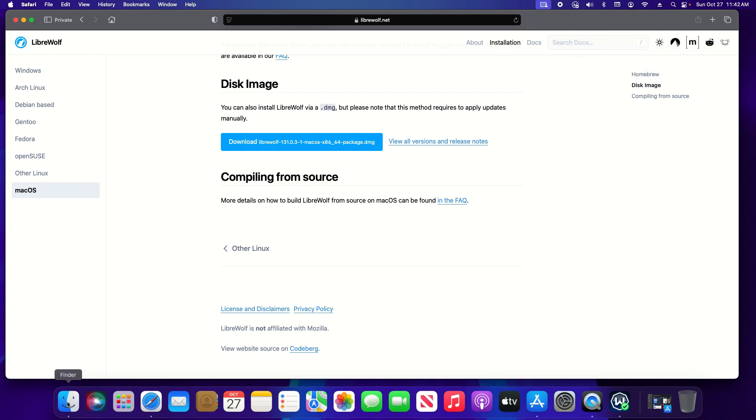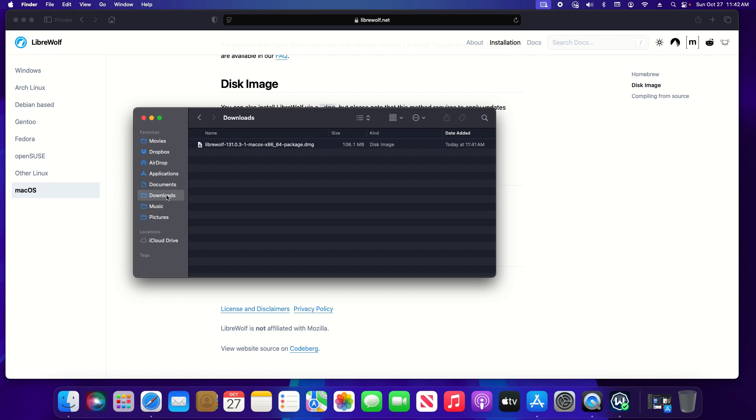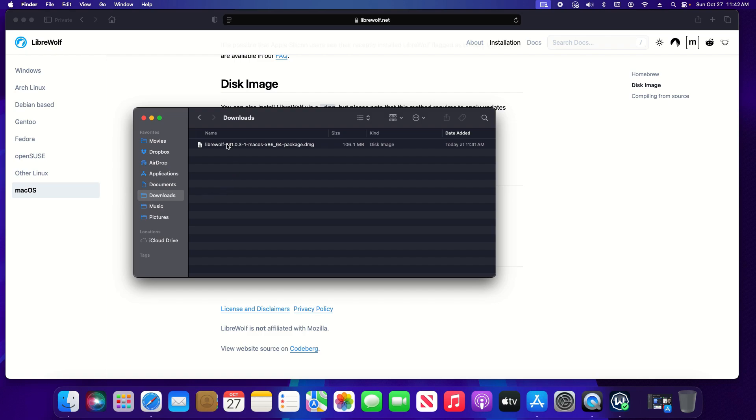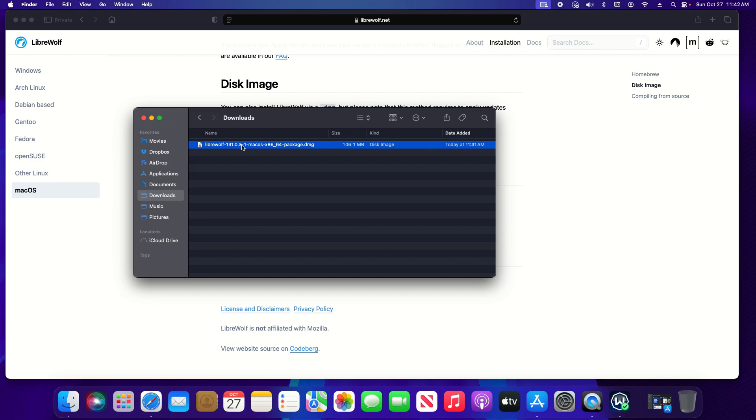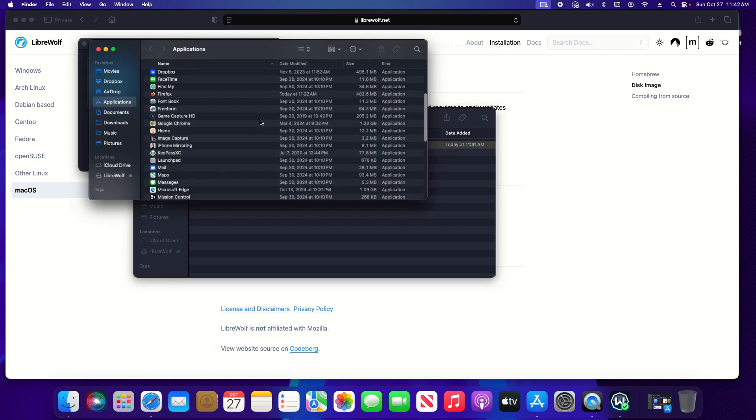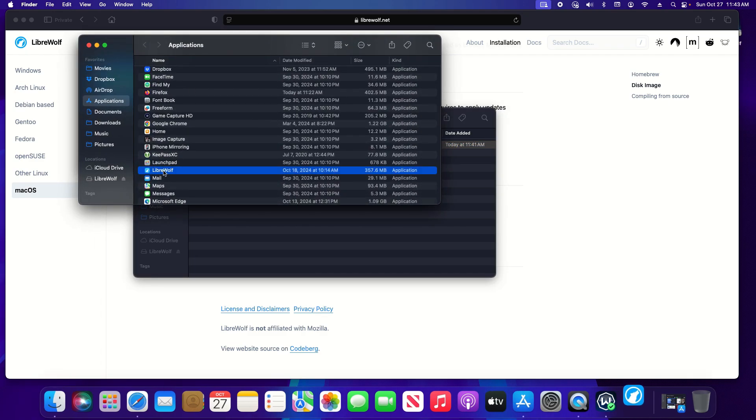I can also find the download by clicking on the finder and then click on the downloads folder and then right here is the .dmg which is the installer. I'll just double click on it, click and drag it into the folder and now it is installed if I double click on it.